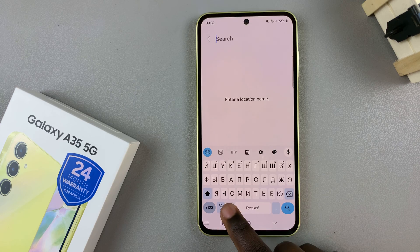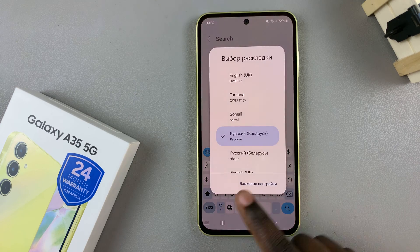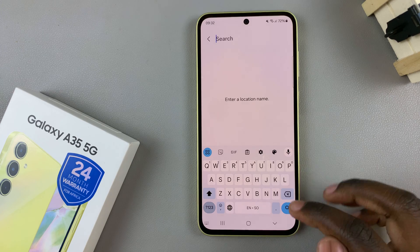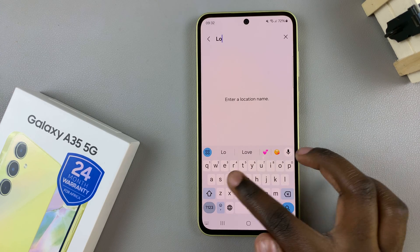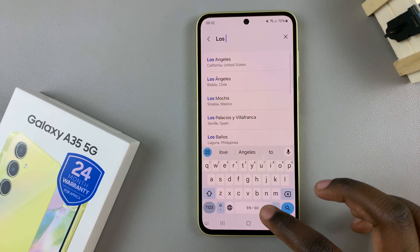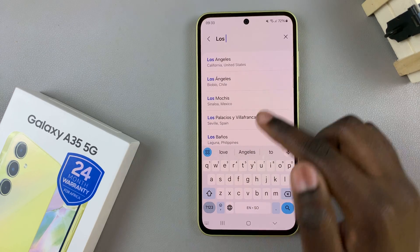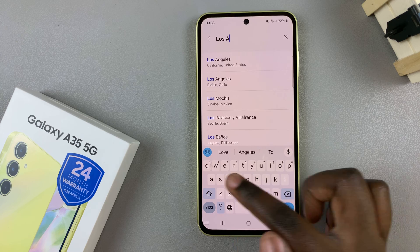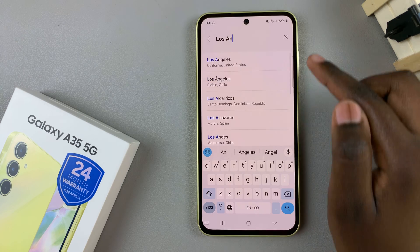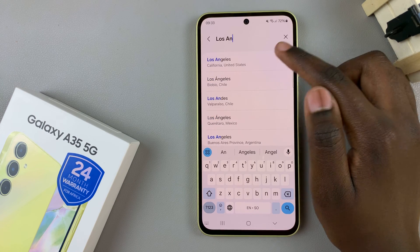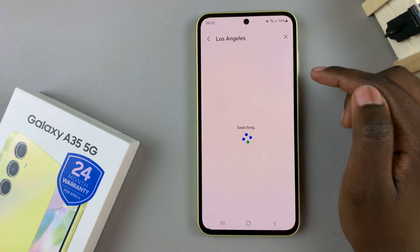For example, say you want Los Angeles. You would type in the name in the search bar, and then once you see it in the search results, tap on it.